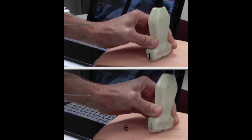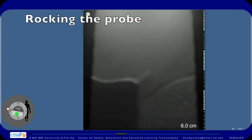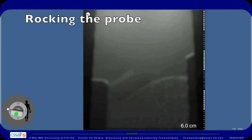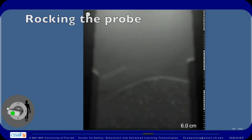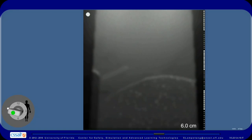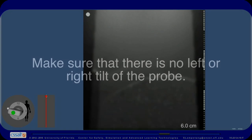Rock the probe forward to improve the angle of incidence. The bottom image illustrates what we mean by rocking the probe — this will improve the angle of incidence. Here we are rocking the probe medially and you can see that visualization of the lung is improving. Make sure that there is no left or right tilt of the probe.